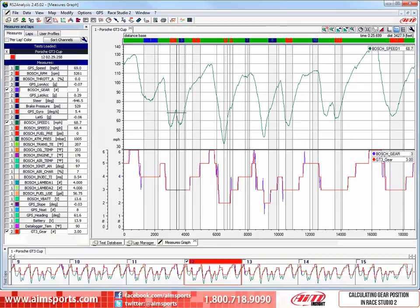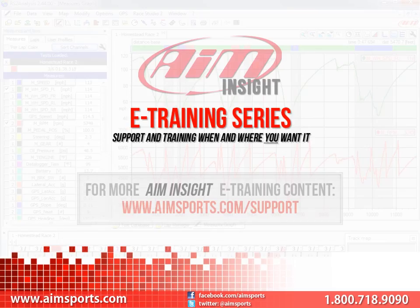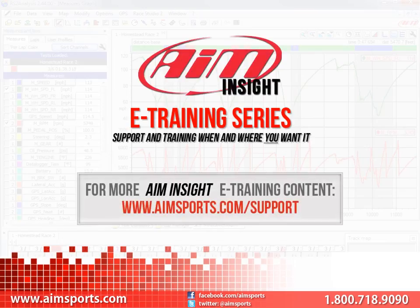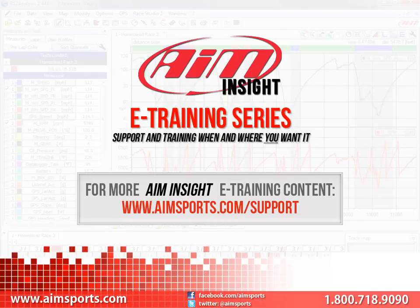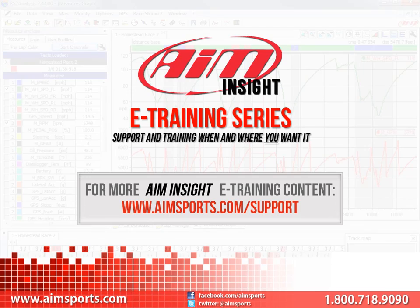Math channels, and in this case, calculated gear position, are very valuable and not very difficult to create. You just need an active speed, an RPM channel, and a little time in the math channel's function. For more AIM Insight e-training content, and information about upcoming on-site training seminars, visit www.aimsports.com forward slash support. Your source for support and training of AIM Sports products when and where you want it. Thank you.